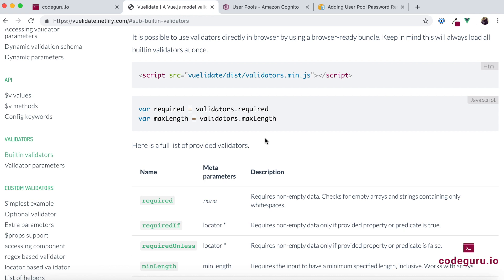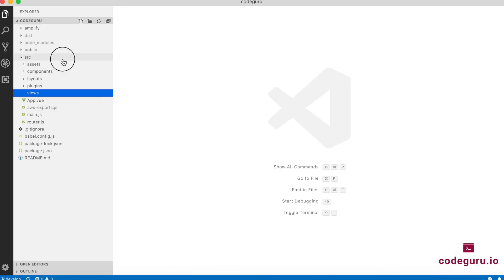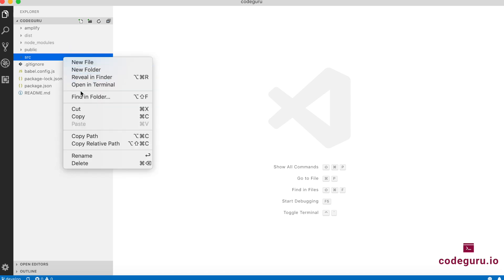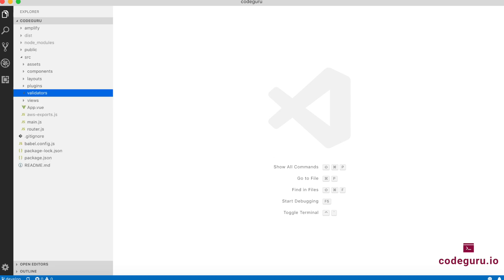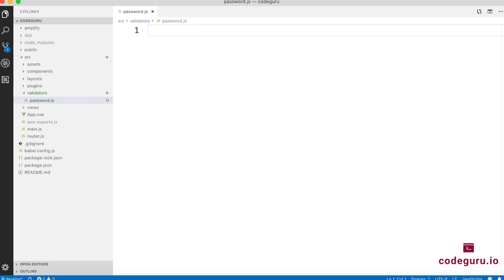Now that we have answered why we need custom validators with Vuelidate 8, let's see how to implement that. Go to our SRC folder, right-click on it, and create a subfolder. Let's name that folder 'validators'. Under this folder, we will create a new JS file. In our case, let's name it 'password.js'. This JS file is going to contain certain methods which help us perform the custom validations.